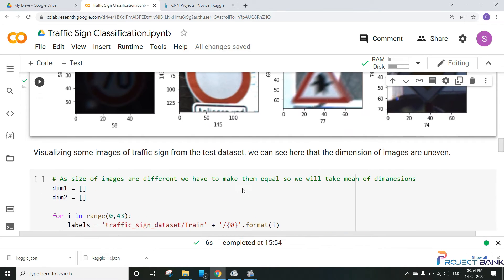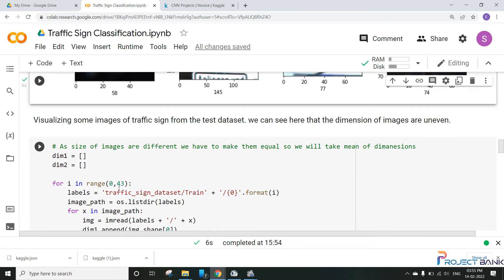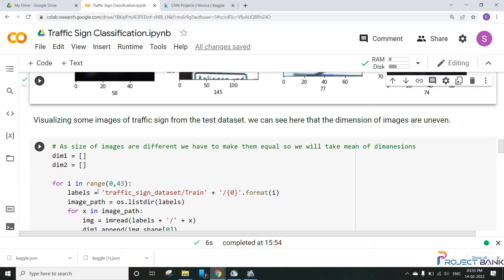So as you all know that in this dataset, we are having 43 classes in this traffic sign classification dataset. So I am running the for loop from 0 to 43, and I'll take each of the image and find out the mean of that image dimension one and dimension two and then store them. So let's run this and find the images dimensions.